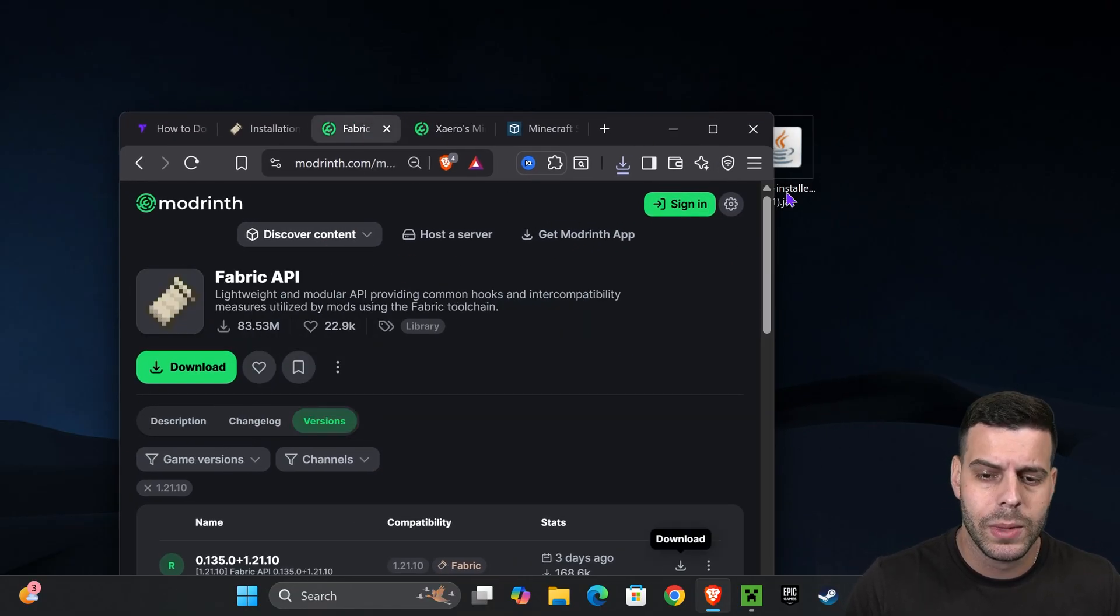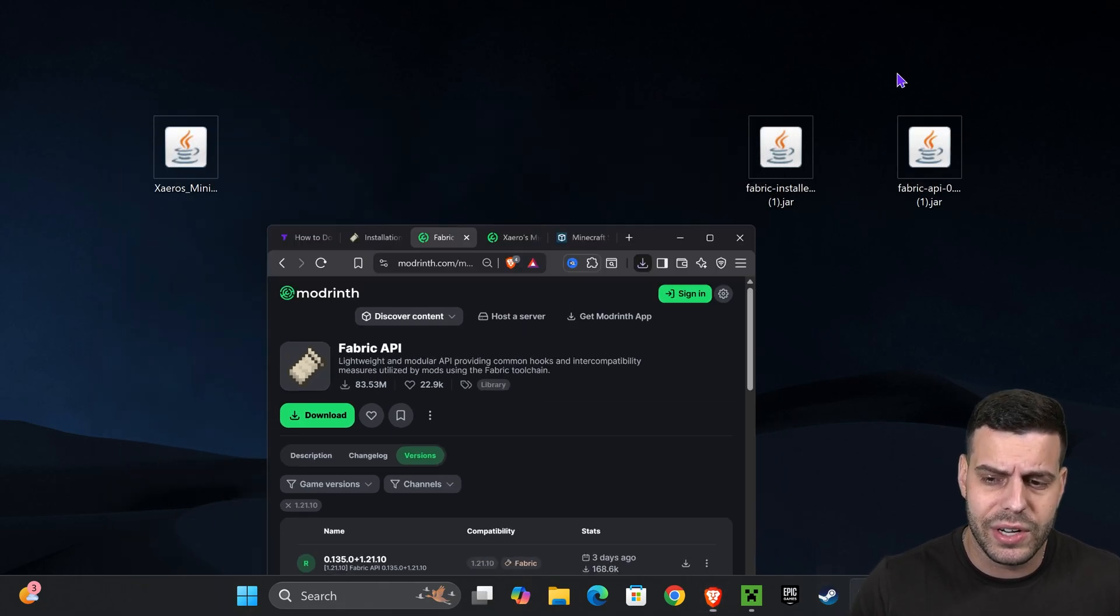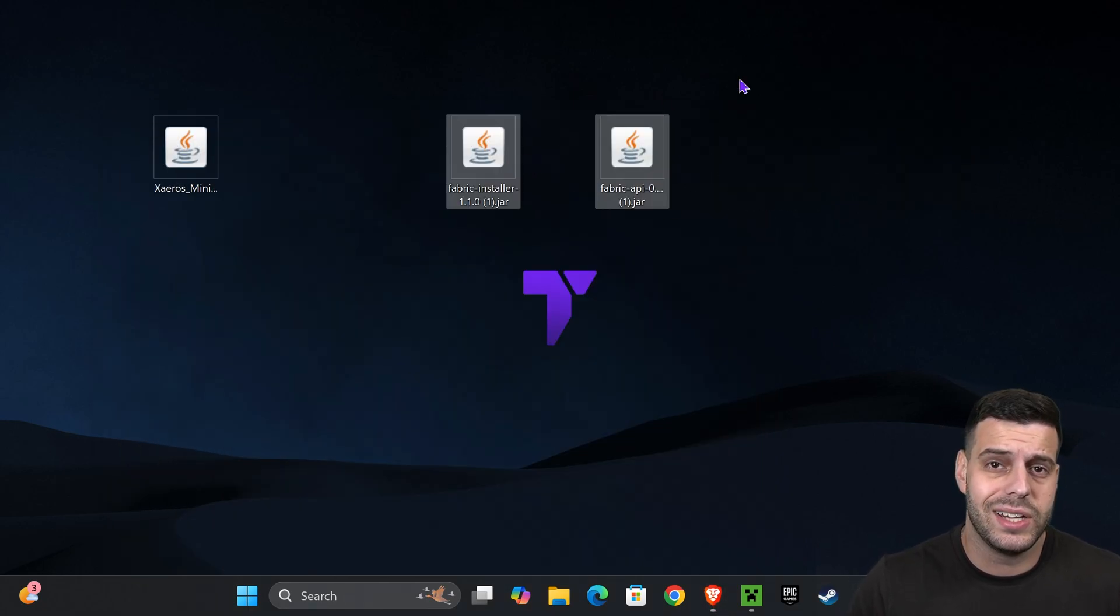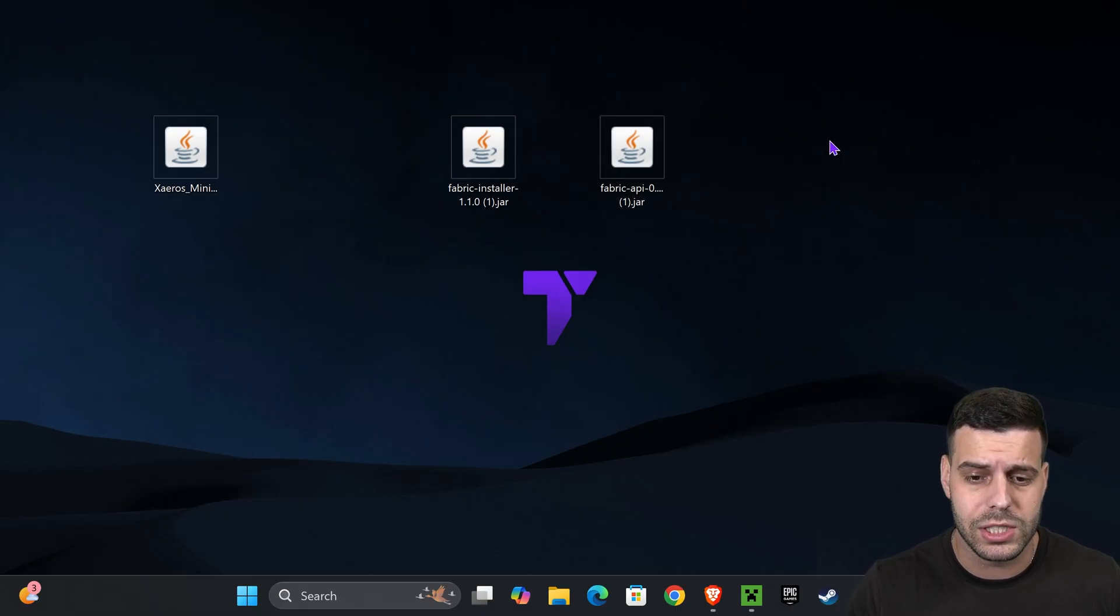Once Fabric has been downloaded, I want you to place it on your desktop, and if you have any other mod, this will be a good time to get it out onto your desktop as well.